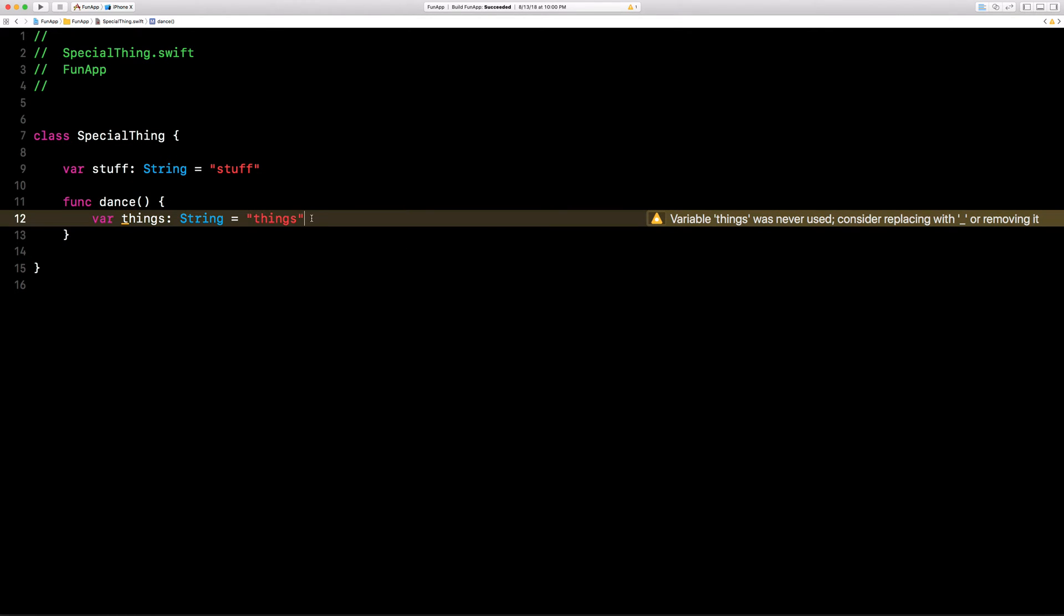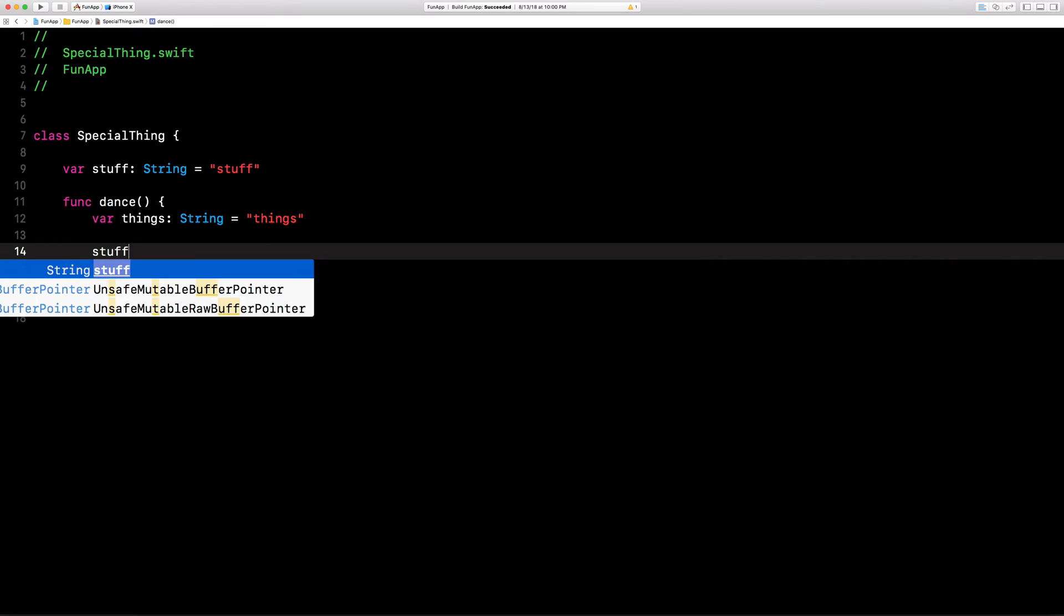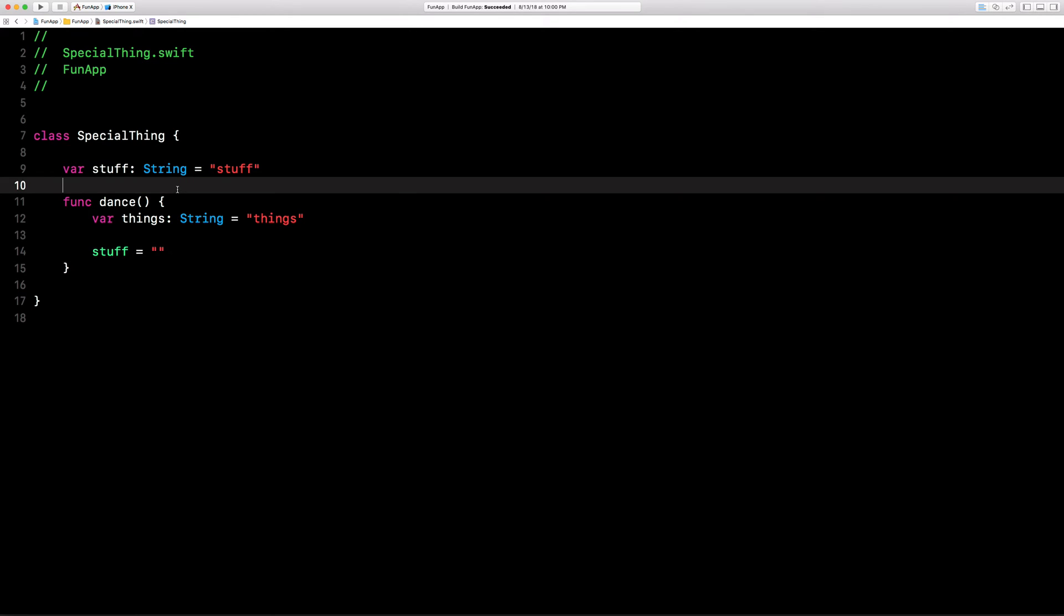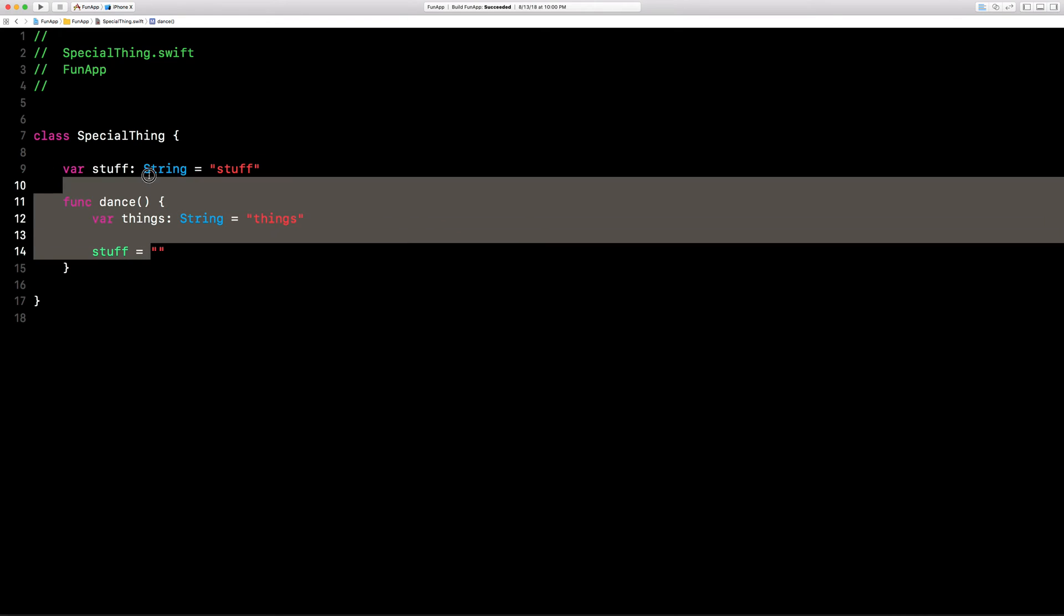So we can access stuff like that and give it something. And outside of here, we cannot access the things variable. So it works from the inside out.